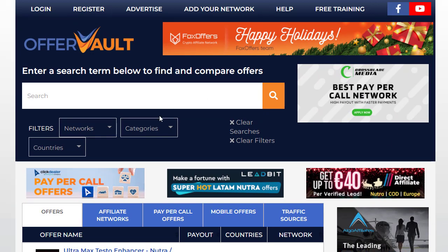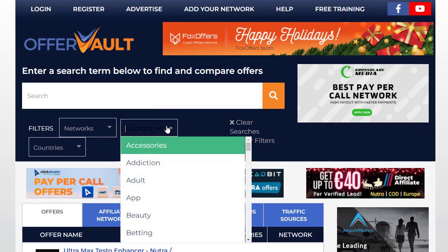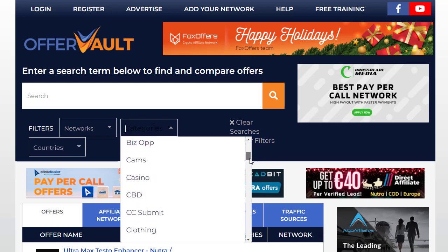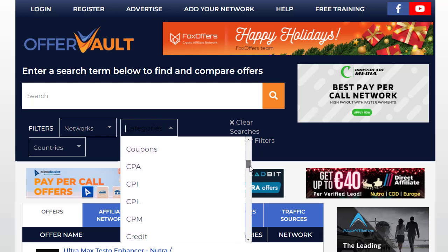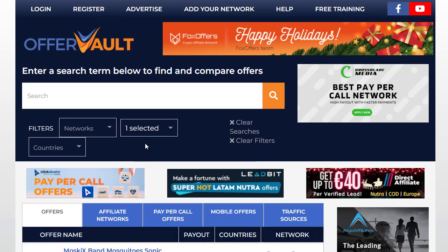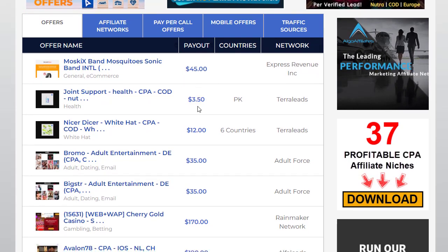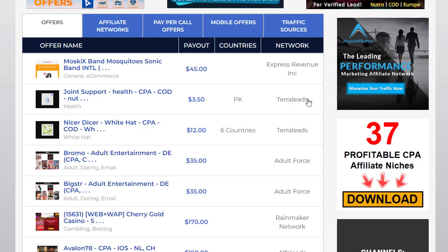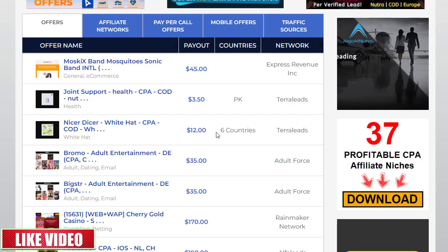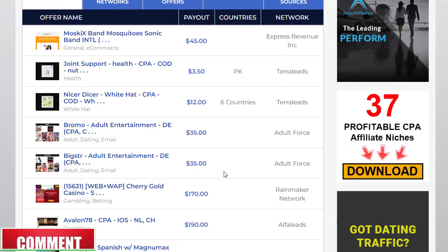The first important thing is that you need to find any offer on OfferVault or CPAGrab.com. If you are using OfferVault, you need to go to the category section right here, scroll down, find CPA, and click on that. Once you filter that, it will show you all the CPA offers right here — the different offers, the countries you need to target, and the networks or companies promoting their offers.